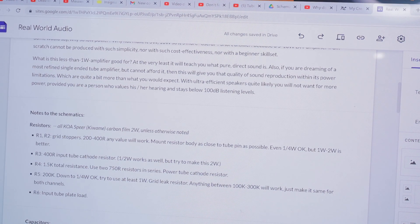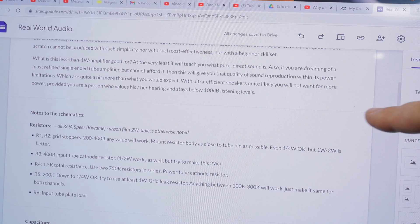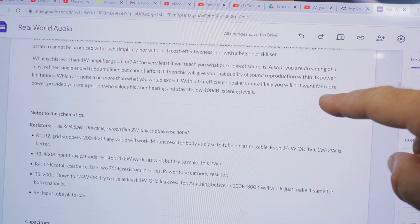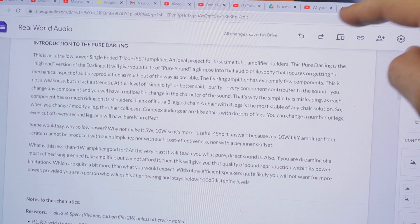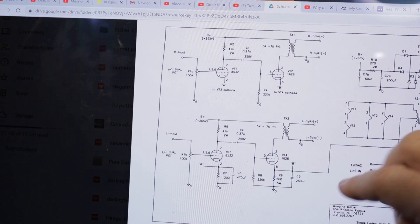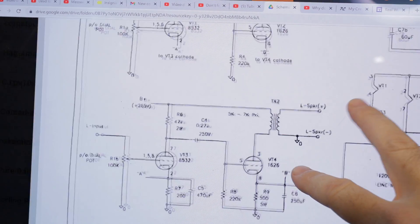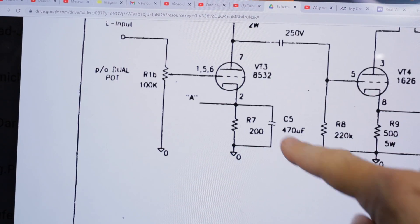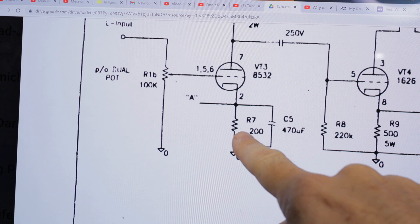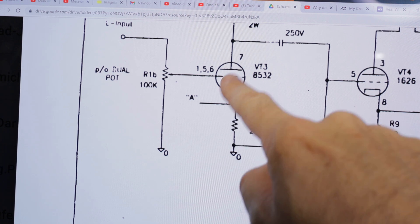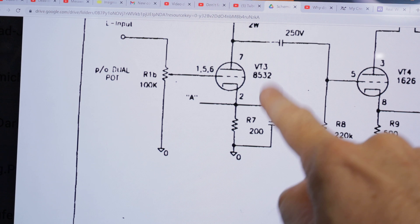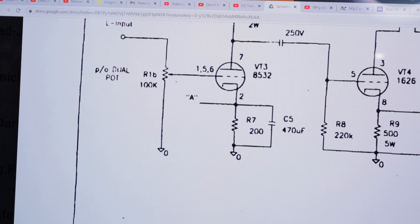When we go to the original Darling, Bob Danielak used a 200 ohm resistor for the pair of input tubes. That's equivalent to 400 ohm each. If you do separate, then you need to double the resistance because half the current flows.